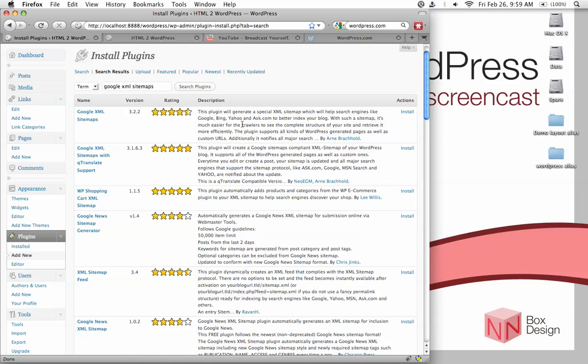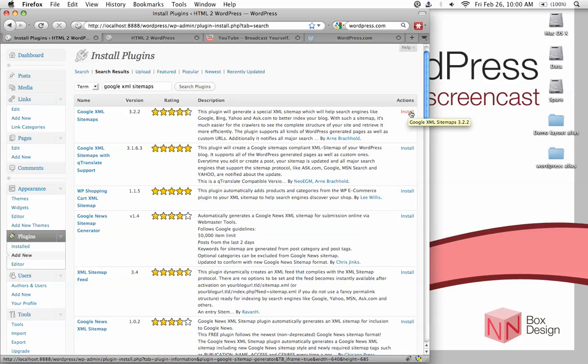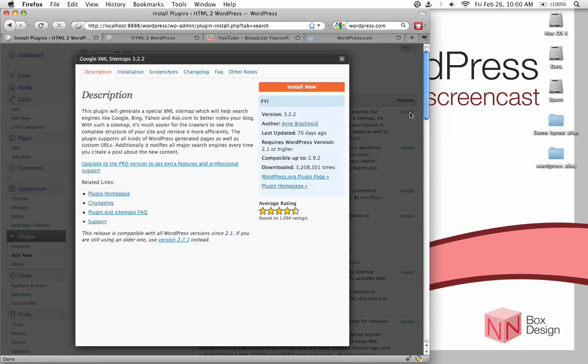And therefore, this is a very important plugin in my opinion. So just make sure you are selecting the right one, which is Google XML sitemaps. And if you're dealing with a site that's in a different language, then it's perhaps useful for you to install with the qTranslate support. Otherwise, just normal sitemap will do. And then just hit install.